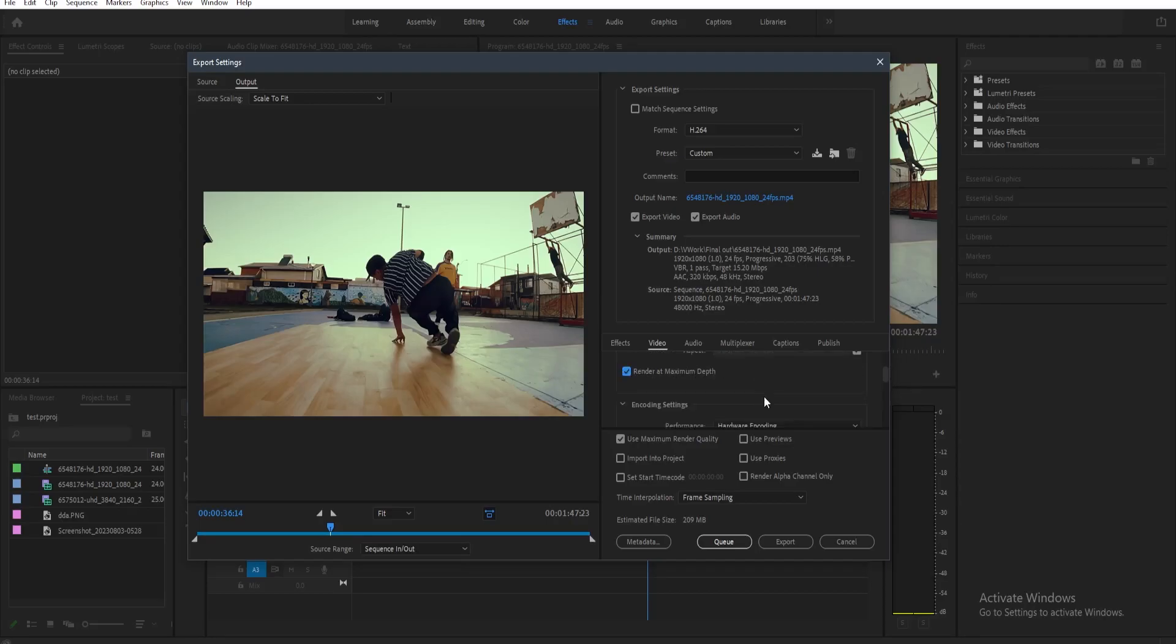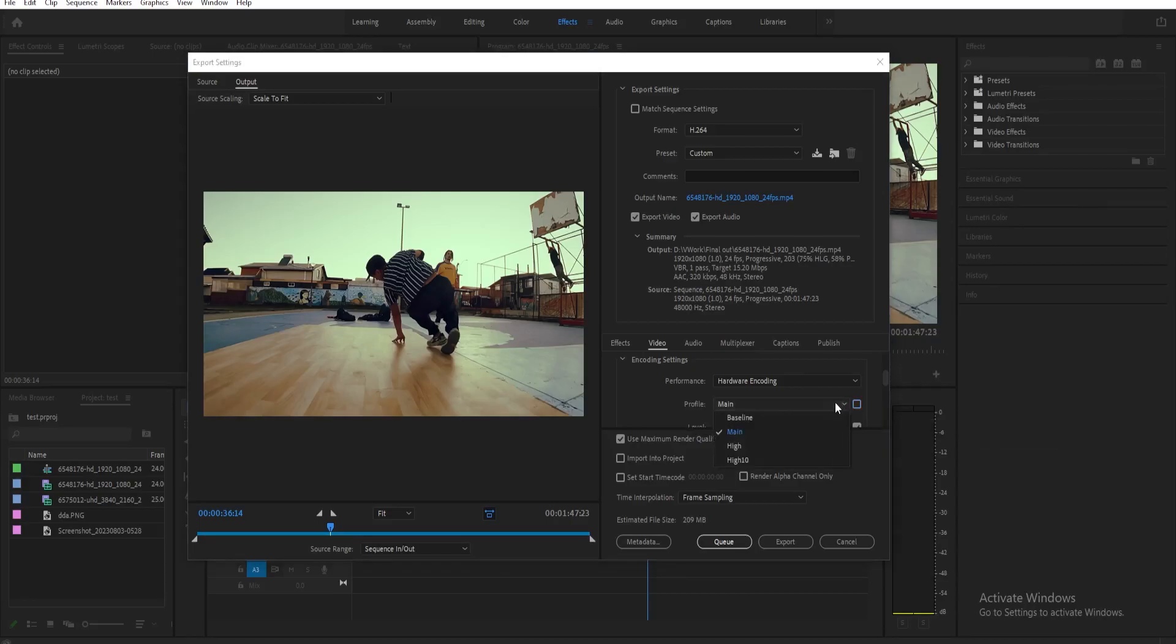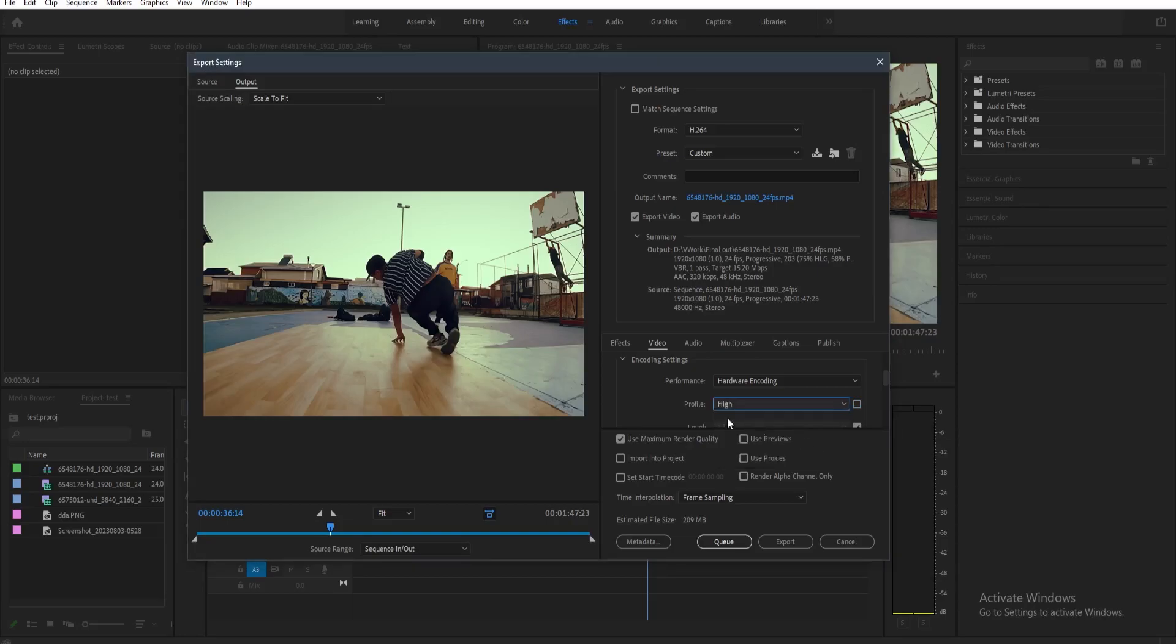And then next, just scroll down a little bit more and then here on the encoding settings, on the profile, we need to toggle this for us to change this and then select the drop down button and then select the high.